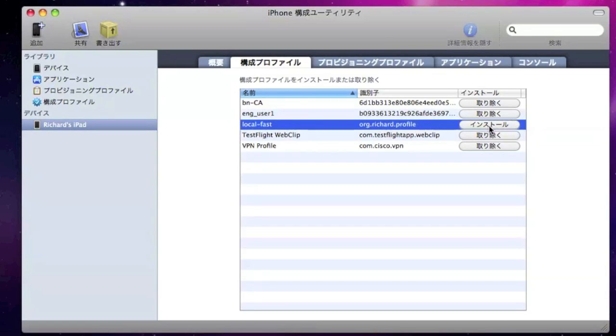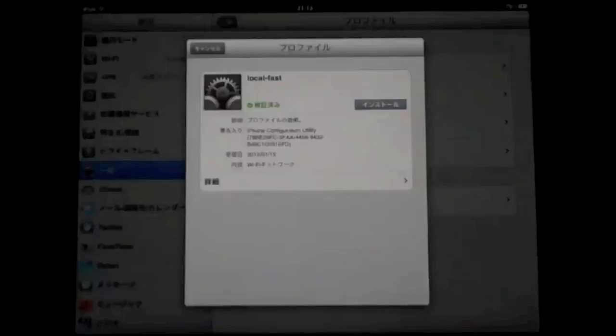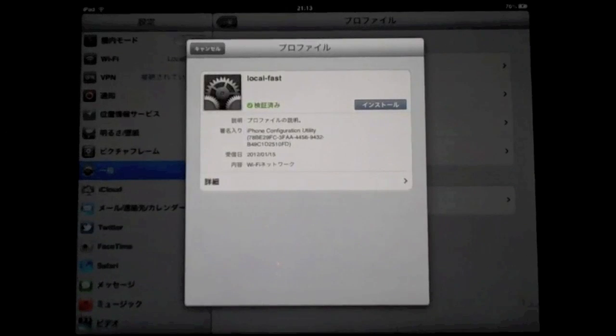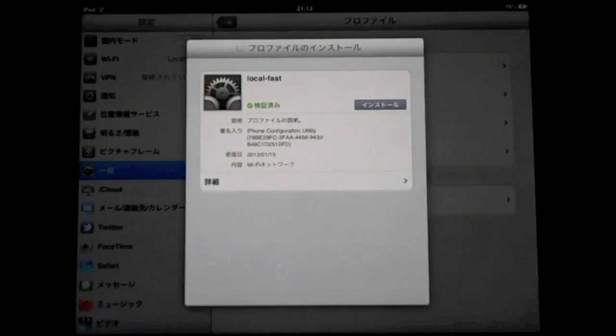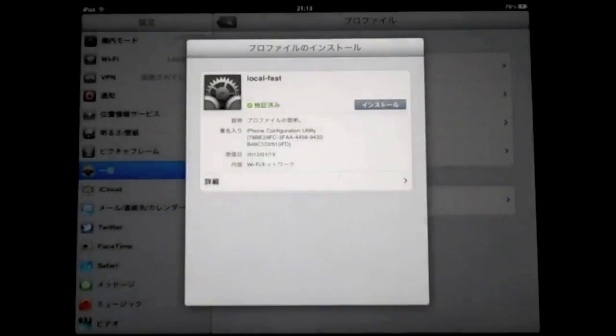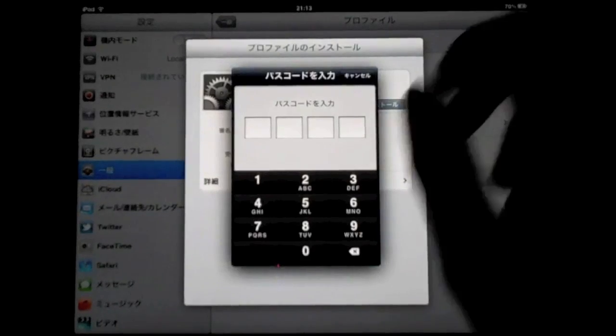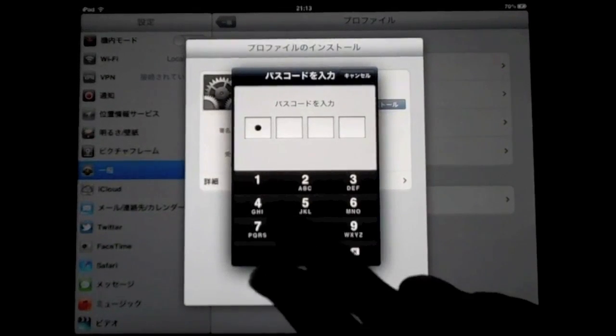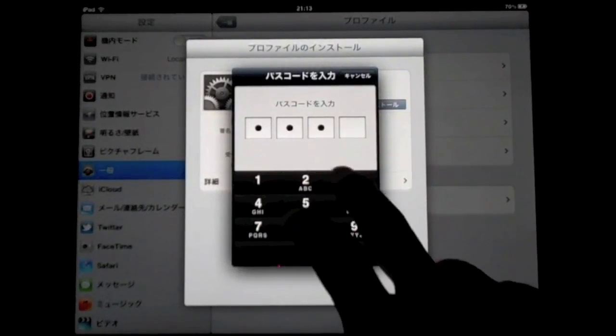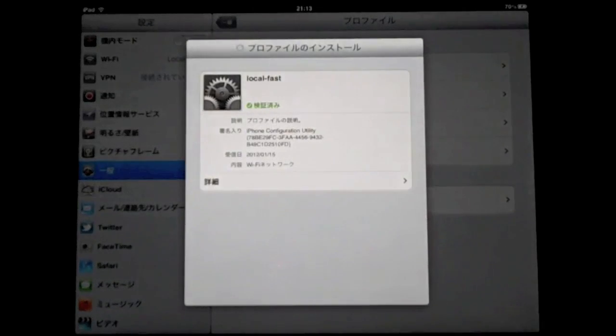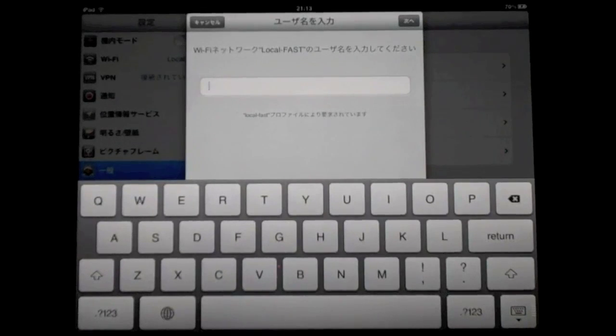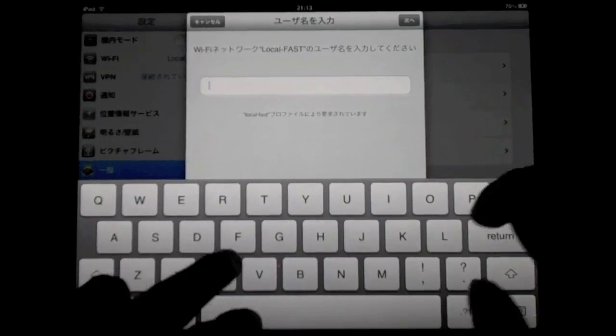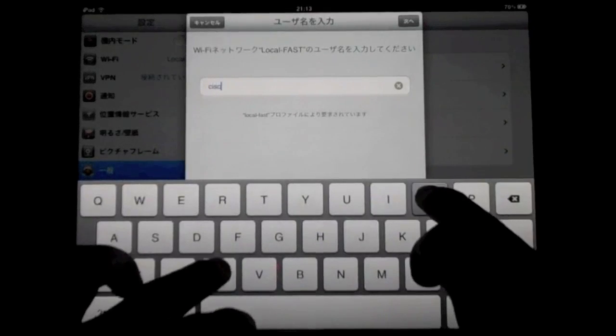Here is my profile, which is local fast. Let me click install here. And the configuration utility will start to install the profile into my iPad. And let's go back to my iPad. It shows up this screen as you want to install this profile. Yes. And I have to input my pin to authorize this installation.